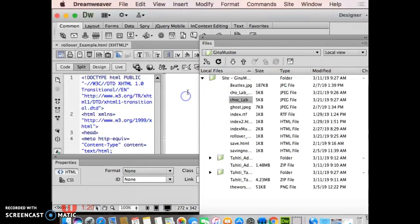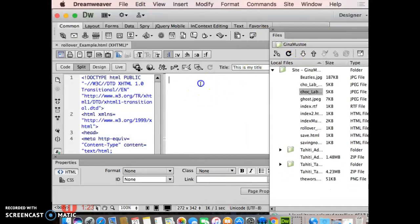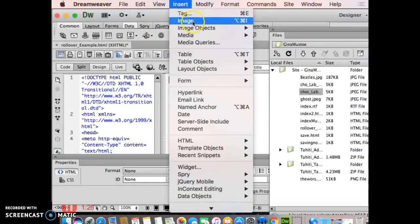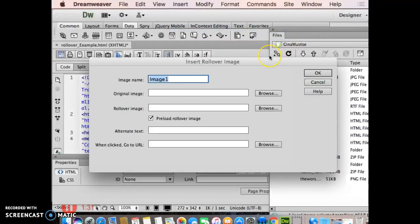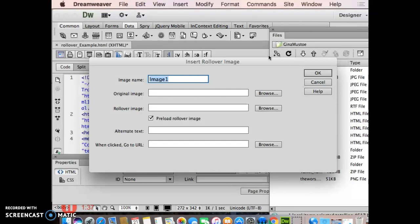When I come into my Dreamweaver design view here, I'm going to go to Insert, I'm going to go to Image Objects, I'm going to drag over to rollover image. And what it gives me is this really quick message box that asks me for specific things.